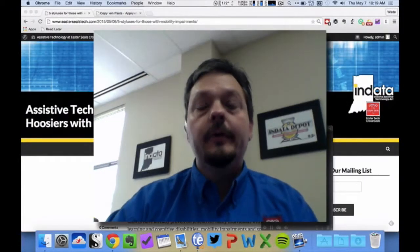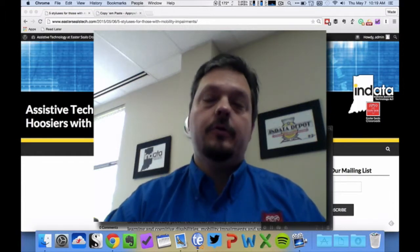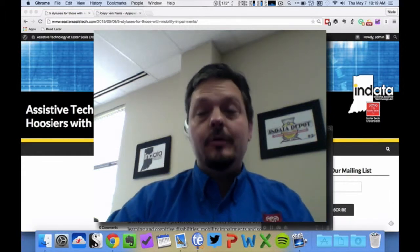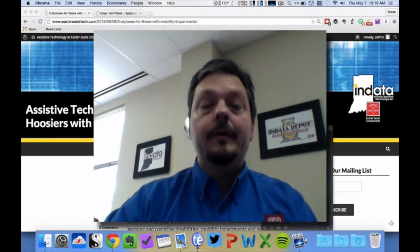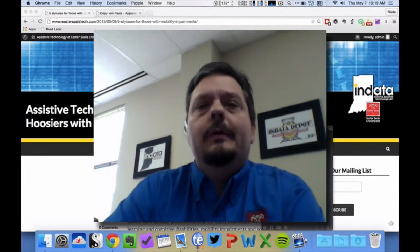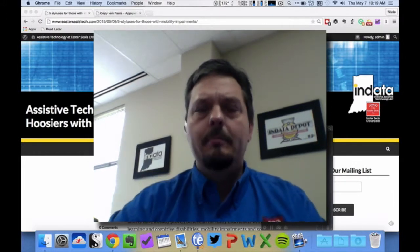Hi, I'm Wade Wingler with the INDATA Project at Easterseals Crossroads in Indiana. And for today's tech tip, I'm on the computer because I want to talk with you a little bit about clipboard managers.